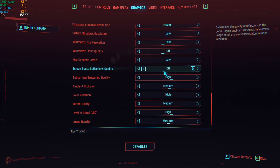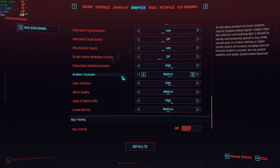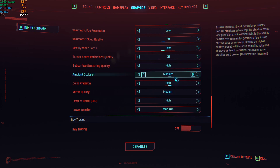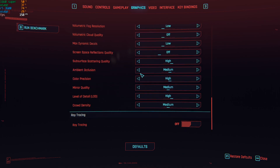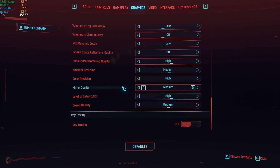Subsurface scattering quality is set to High — it doesn't seem to affect performance much. Ambient occlusion does affect performance a little: Medium costs about two to three frames, and High takes away five to six frames, so Medium is the sweet spot since AO is really important to give depth to the game — without it the game looks flat. Color precision is High, mirror quality Medium, level of detail High, and crowd density Medium.